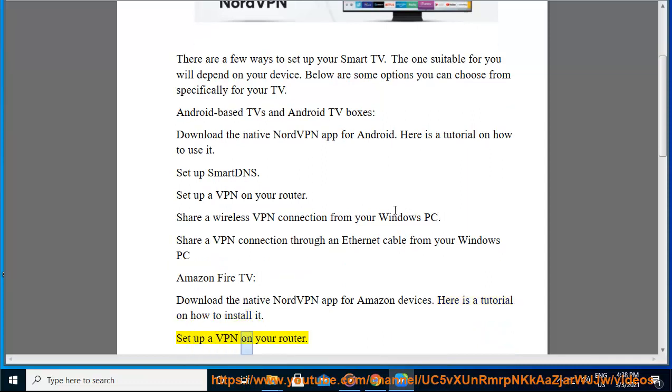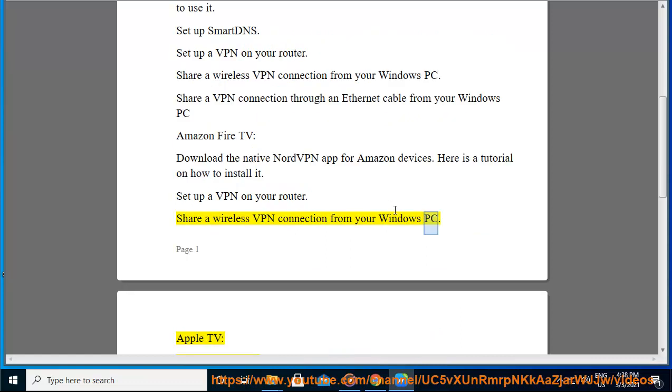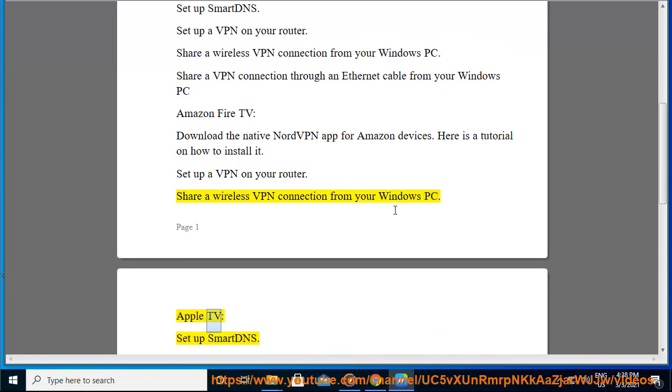Set up a VPN on your router. Share a wireless VPN connection from your Windows PC.